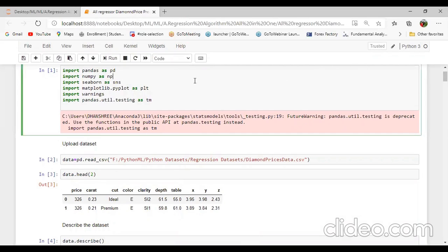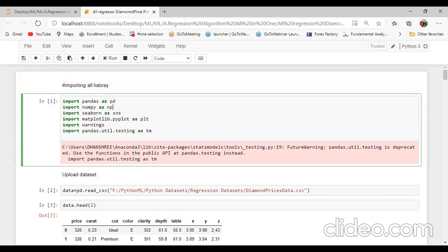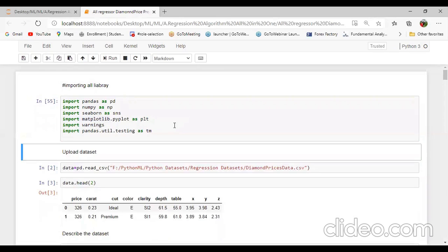The first command is to import all the required libraries: import pandas as pd, import numpy as np, import seaborn as sns, import matplotlib.pyplot as plt, import warnings, and import pandas.util.testing as tm. I will run this code.